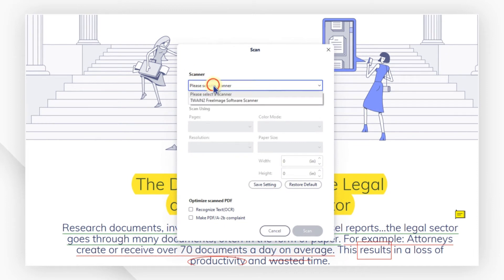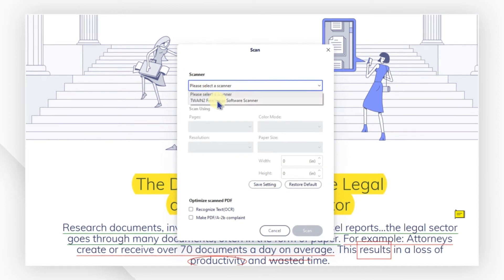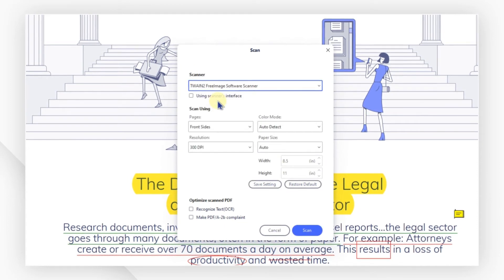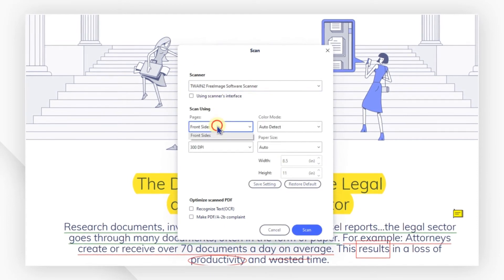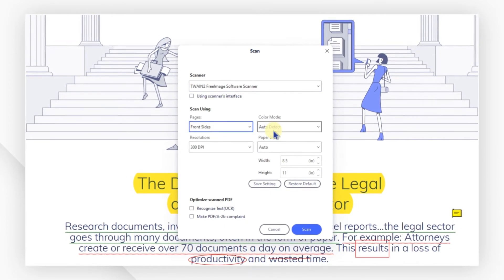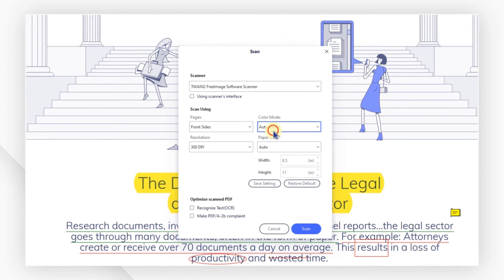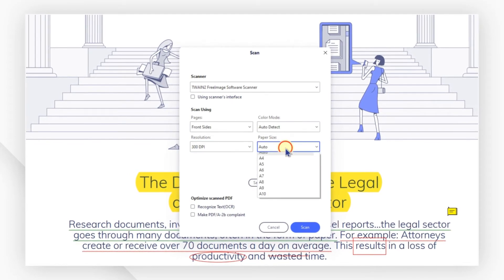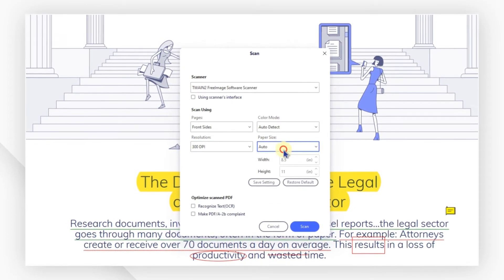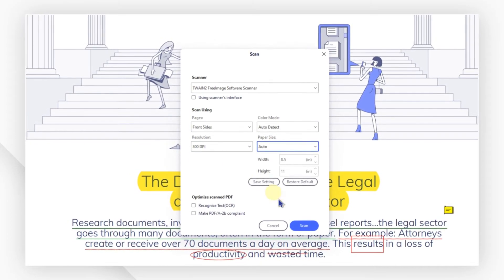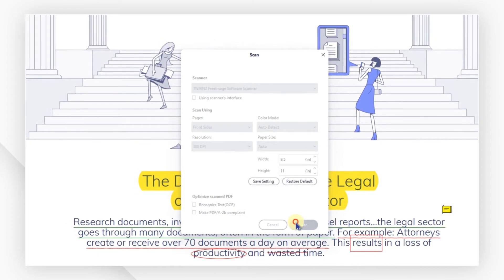you can select the scanner and set the options like pages, color mode, resolution, and page size. Click on Scan.